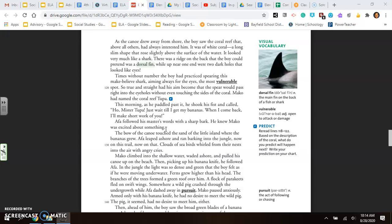This morning, as he paddled past it, he shook his fist and called, Ho, Mr. Tupa, just wait till I get my bananas. When I come back, I'll make short work of you. Aifa followed his master's words with a sharp bark. He knew Mako was excited about something.